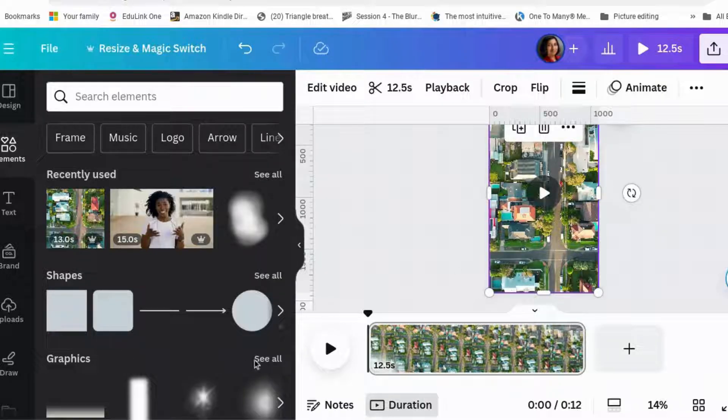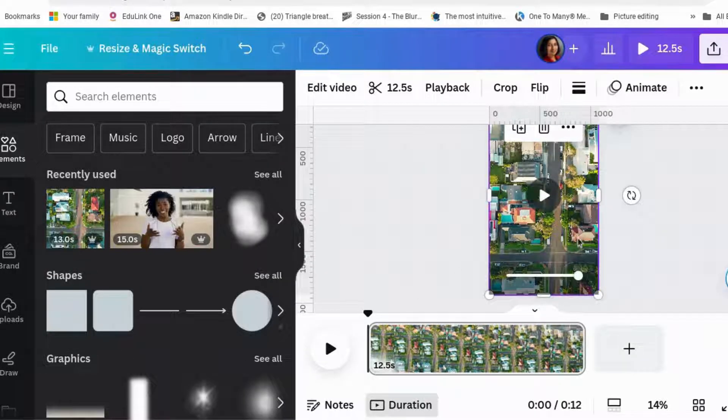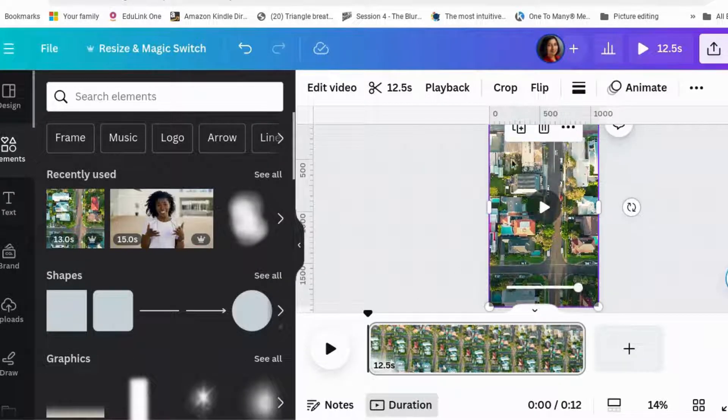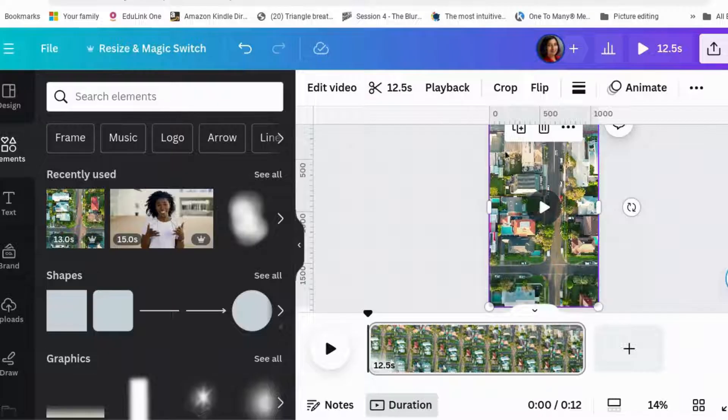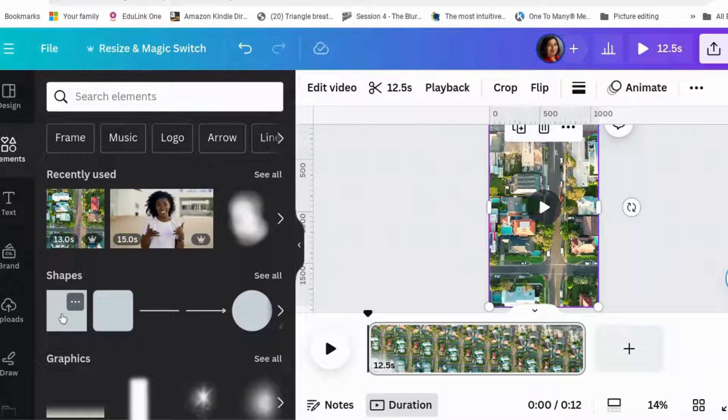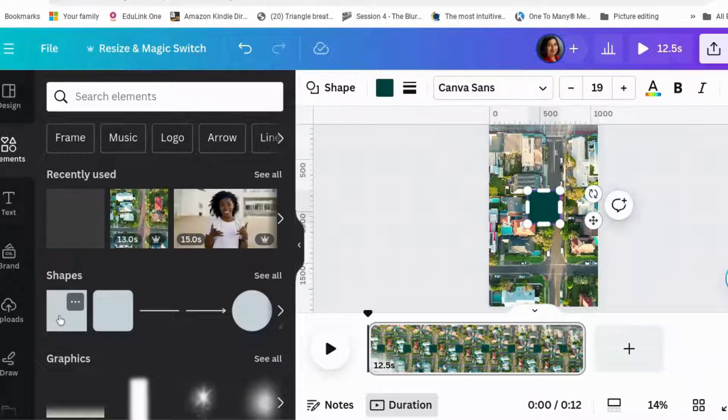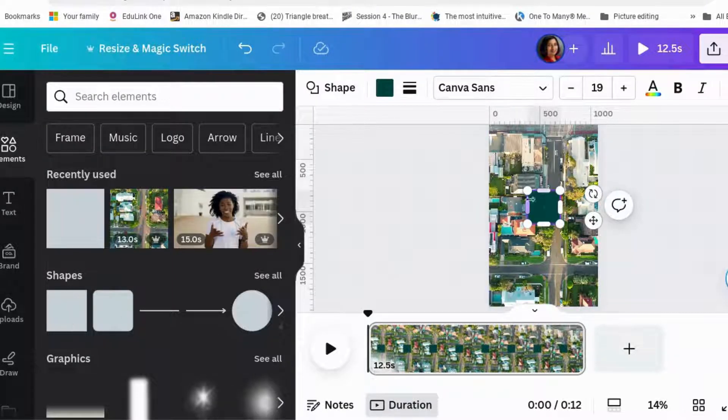So what we're going to do is we're going to try and blur the bottom and the top, maybe a little bit of the sides. One easy way to do that is to make a frame.